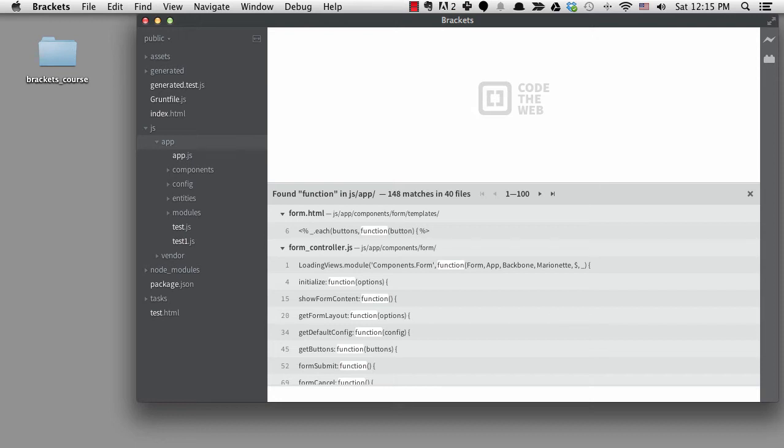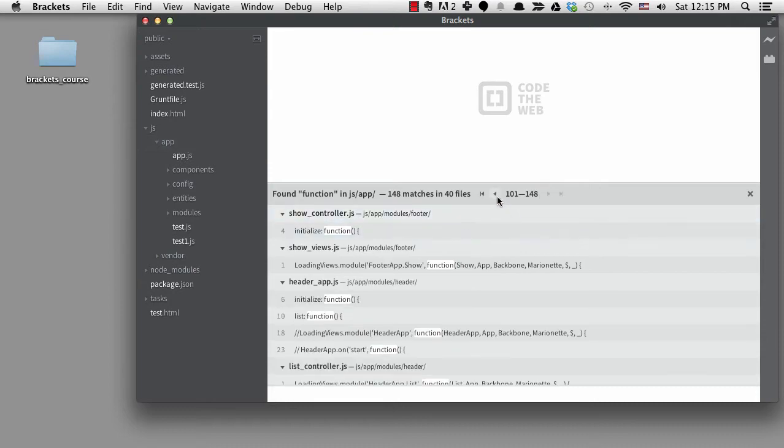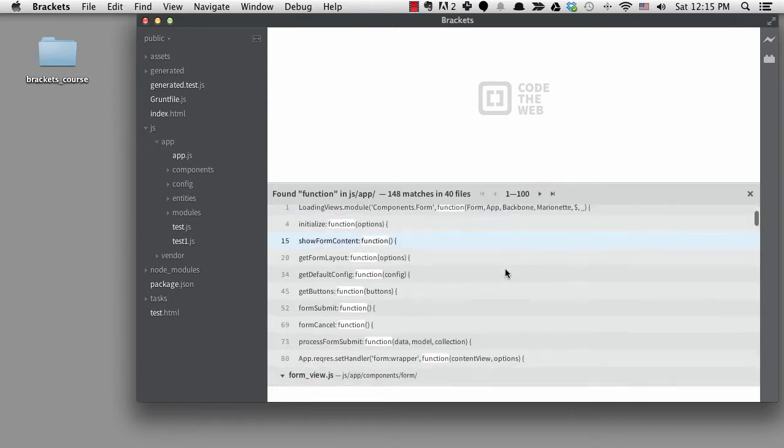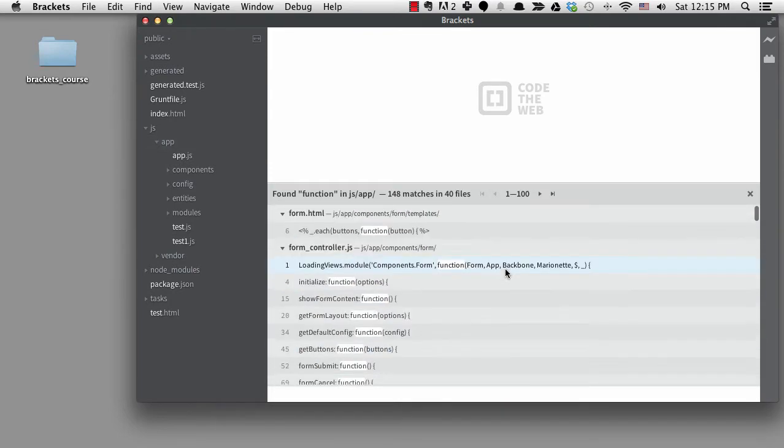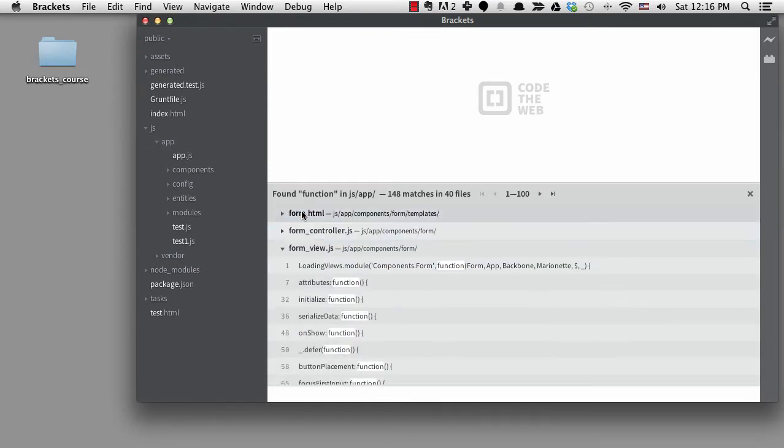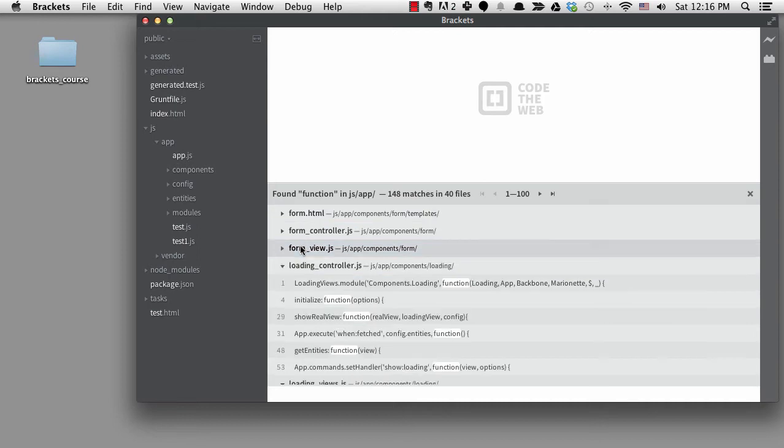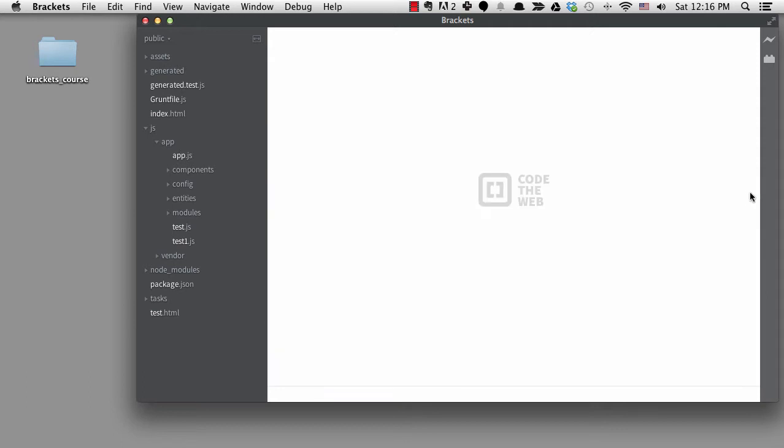It only shows 100 matches at one time and you can navigate through the list as you would guess with these arrows. You can also collapse the matches in a file. This is a very efficient method of finding things when it works, but sometimes you want to search across multiple folders. That's when you'll want to set up exclusion sets.